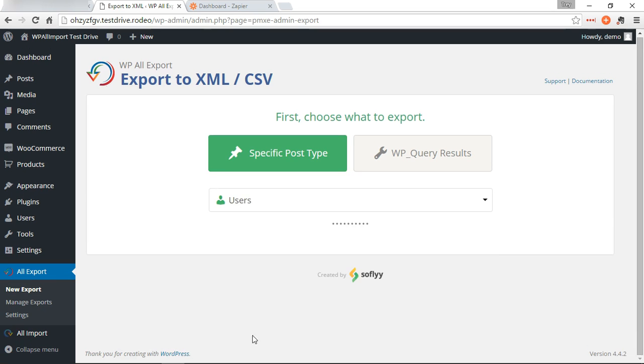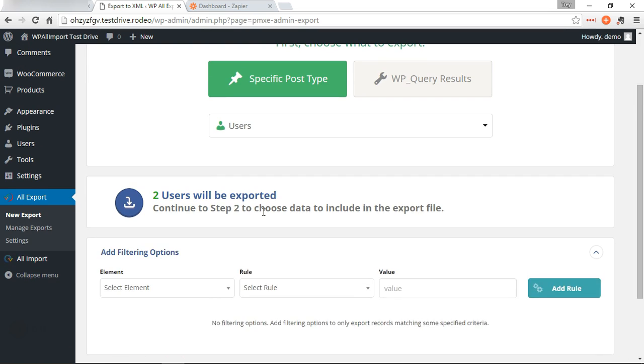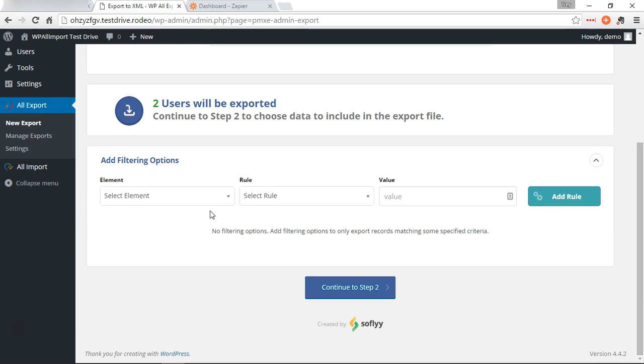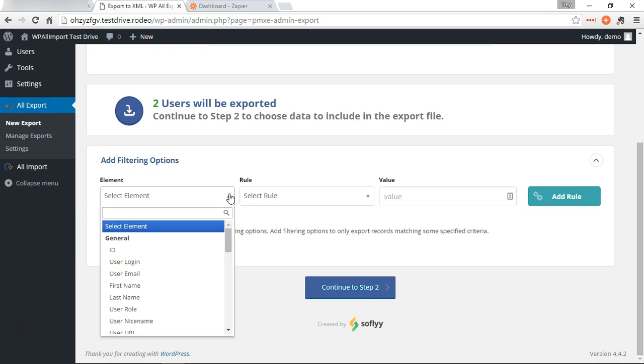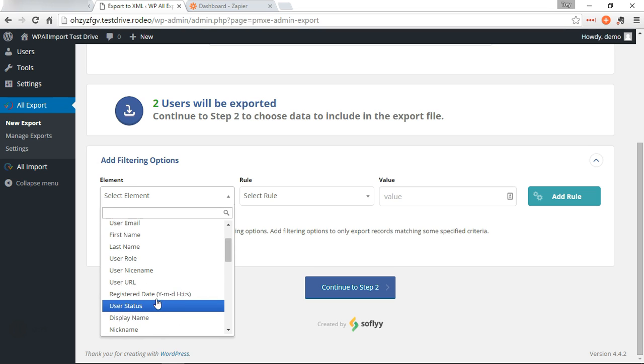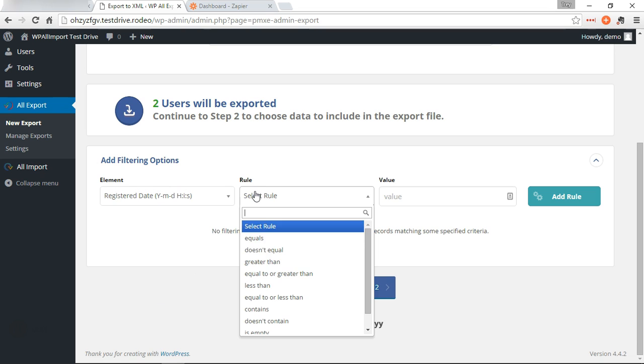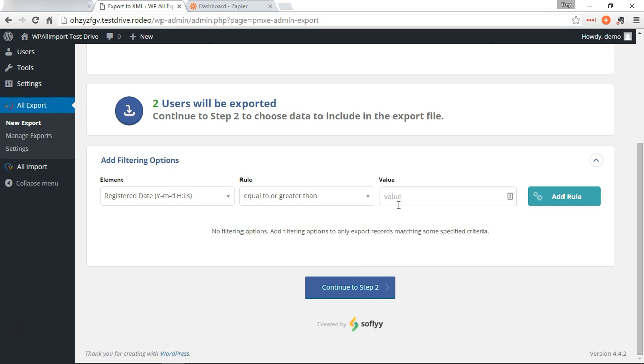The example I'm going to use today is users. We're going to export users and add filtering options to only grab the users who have registered in the past seven days. So we're going to do register date equal to or greater than seven days ago.